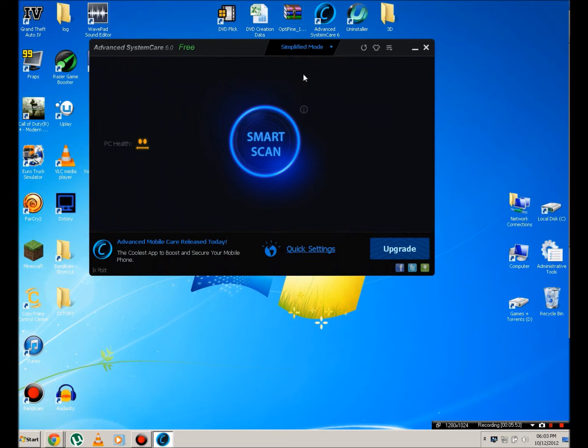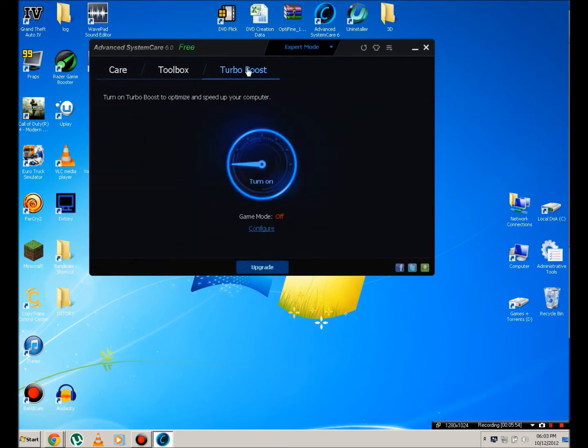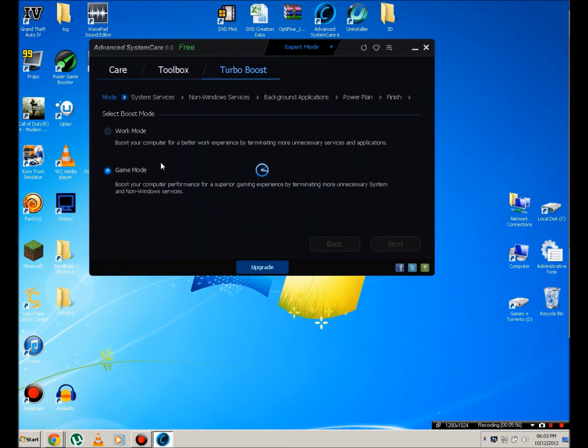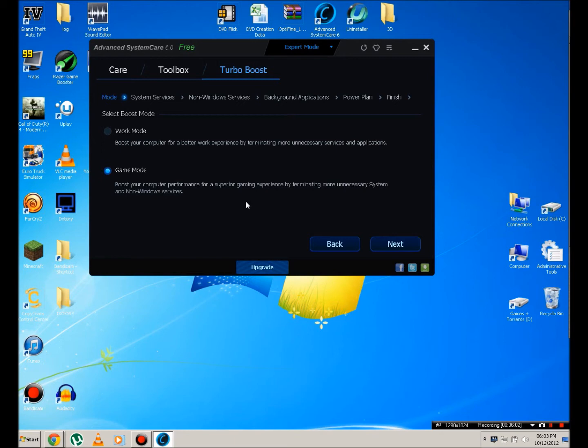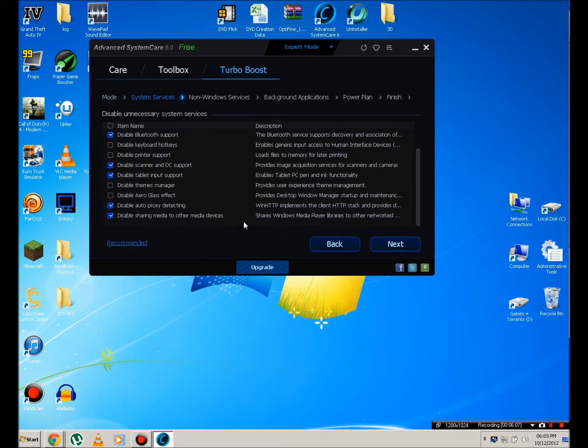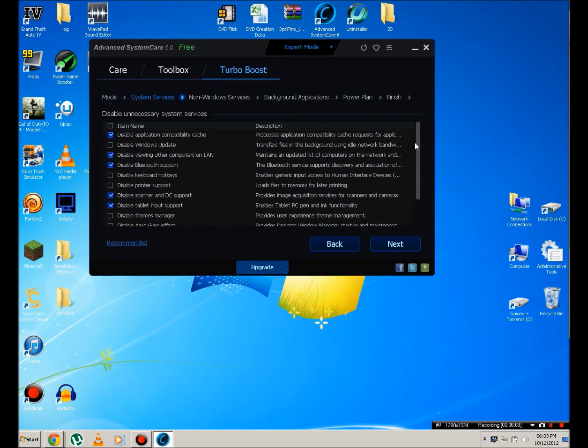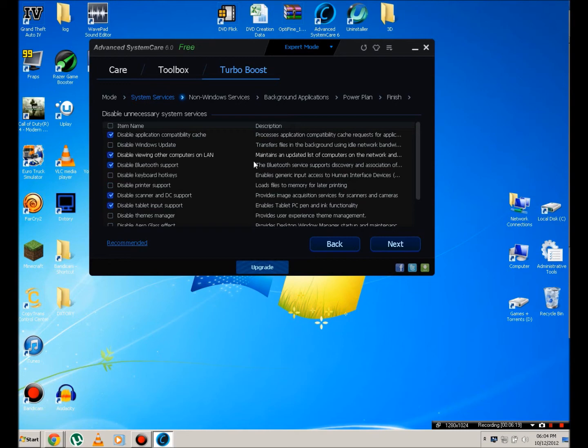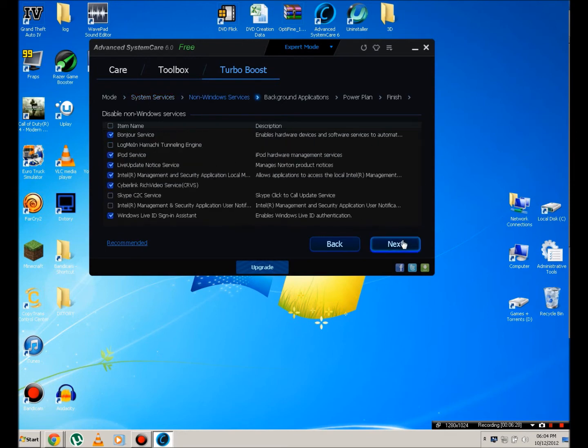Then you're going to head over to expert mode, and you're going to go to turbo boost and hit configure. And now you're going to either select boost your computer for a better work experience or boost your computer for superior gaming. And hit next. And you're going to check all these things that you're sure you don't need. If you don't know about something, for example viewing other computers online, then don't check it because it will shut it down off your PC. I know that all these things I don't need because I don't need a scanner, don't need tablet input, don't need Bluetooth, I don't want to view other computers on my local area network.